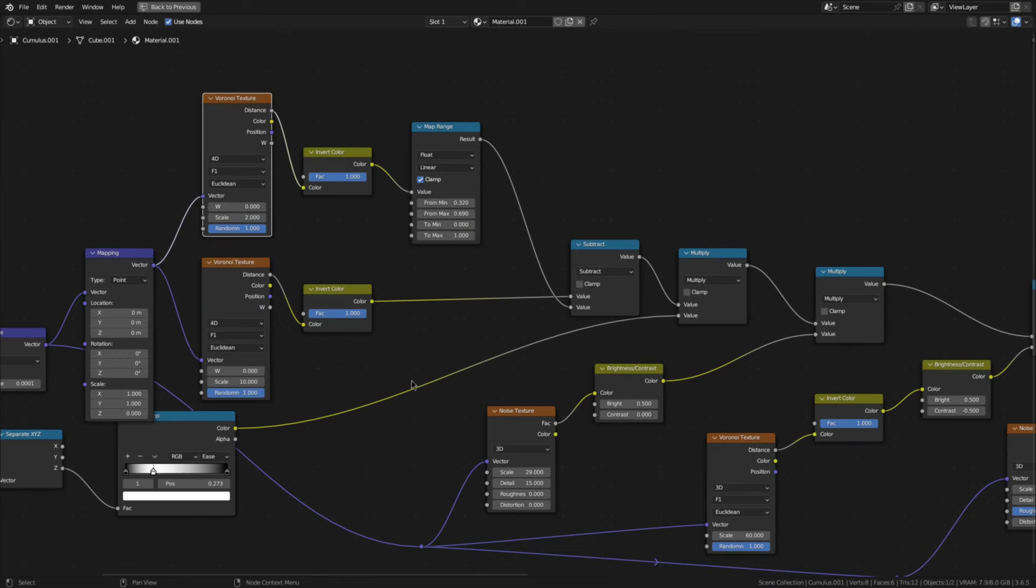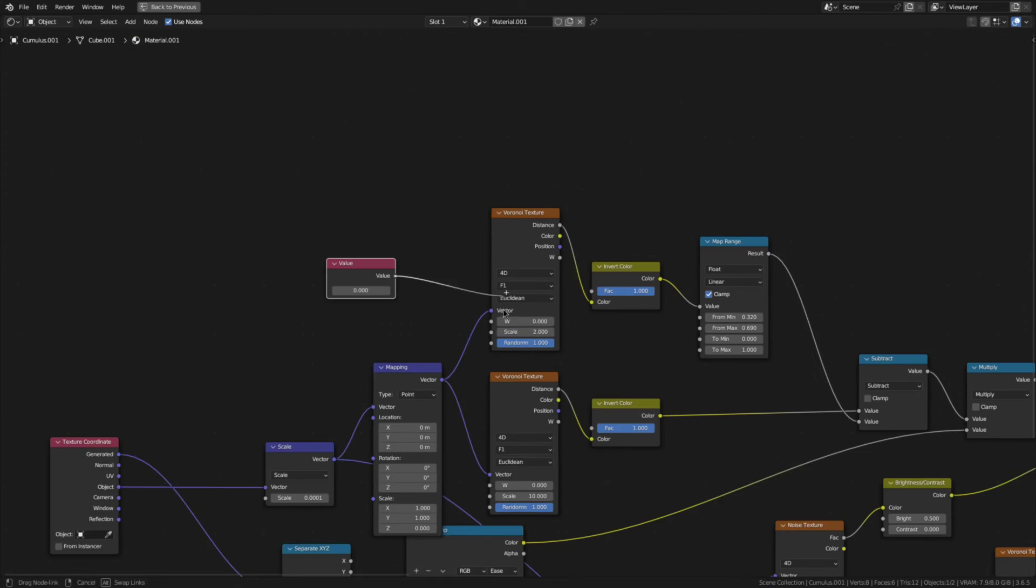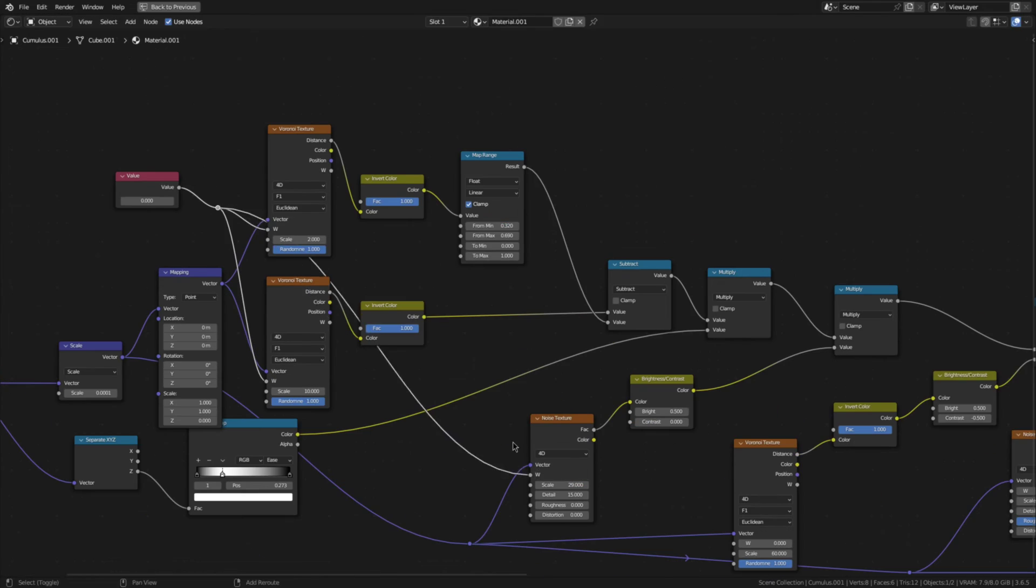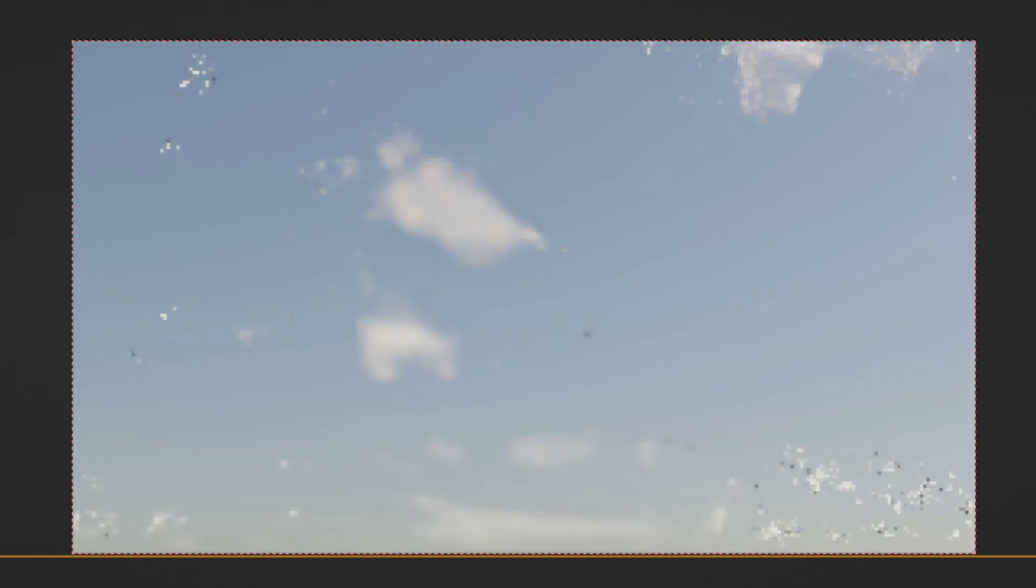Alright, two things left. First, if you want to change the seed of the clouds, you can do so by changing all noise textures to 4D and plugging a value node into all the W inputs. Then, if you change the value, the seed of the clouds will change.